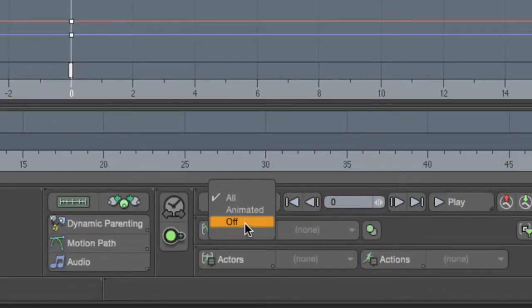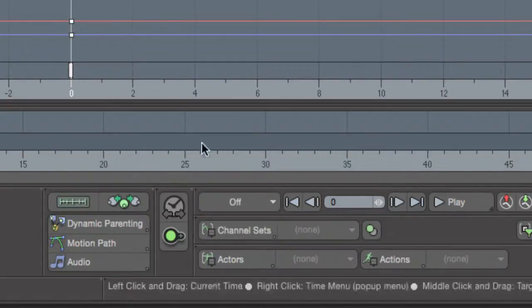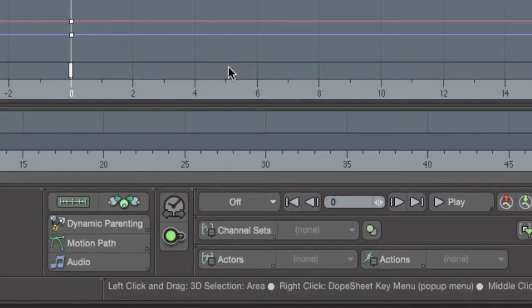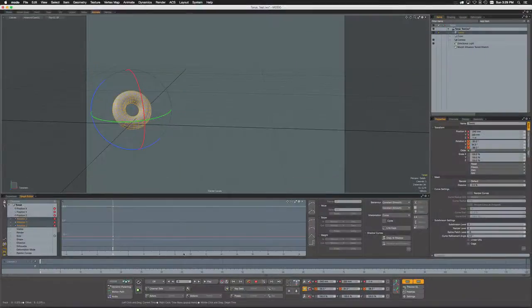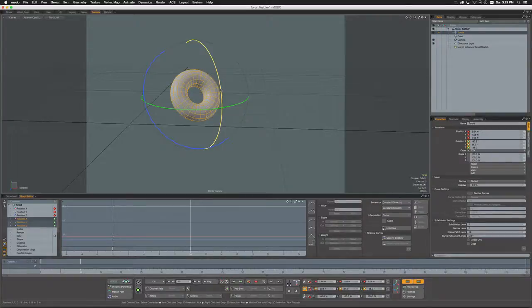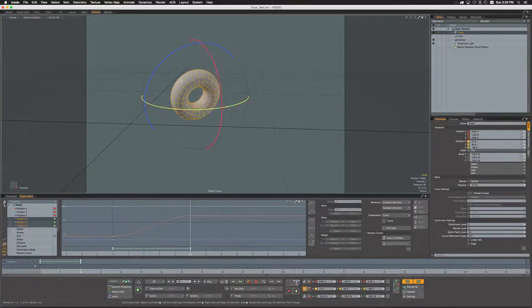The next one is 'off', and off is the simplest because it means that there won't be any auto keying at all. So if I come down here to frame 10 and I make some rotation changes...